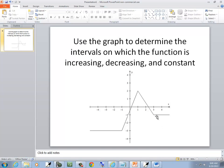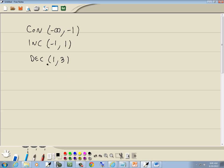And then it's straight across, clear to the right. So it'll be constant from 3 to infinity. Remember, you always put parentheses on everything.